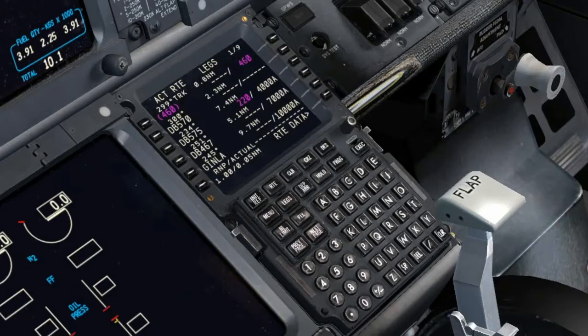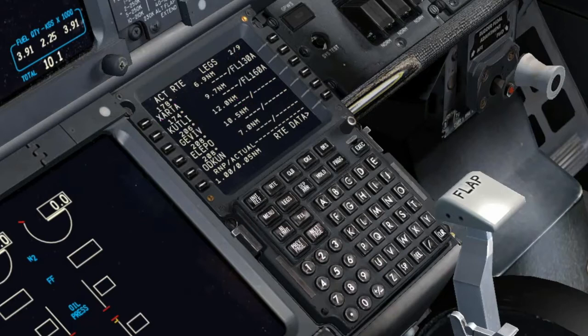During the briefing, both pilots will ensure that the cleared SID and its related tracks, distances, and constraints are correct. There are some specific verification procedures in case it is an ETOPS flight.